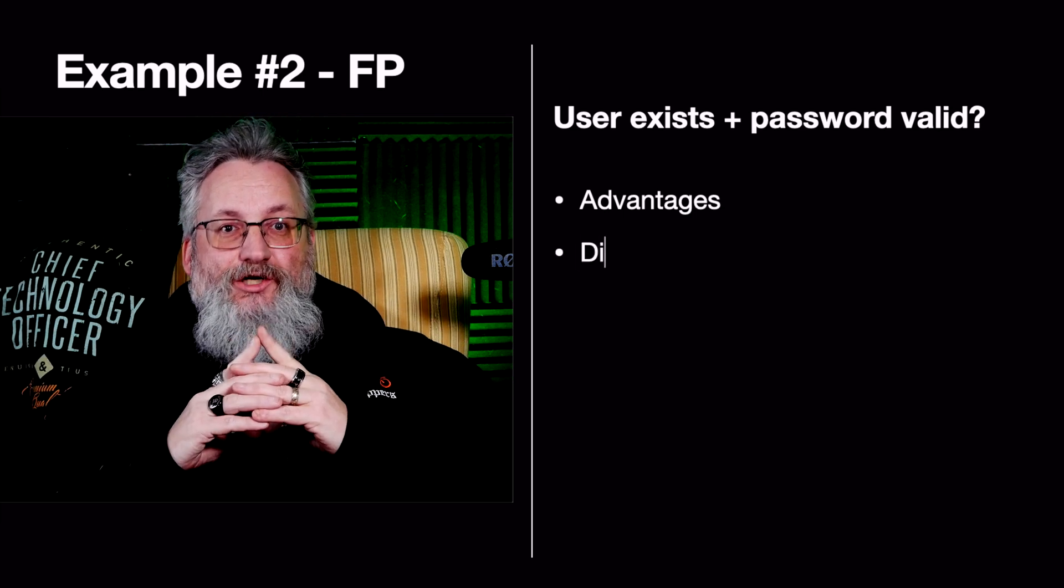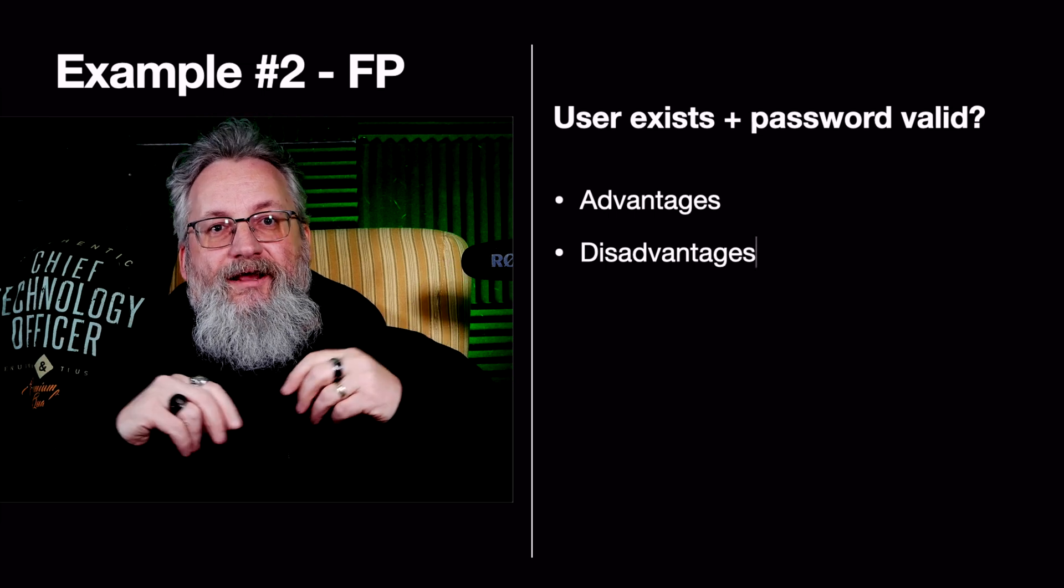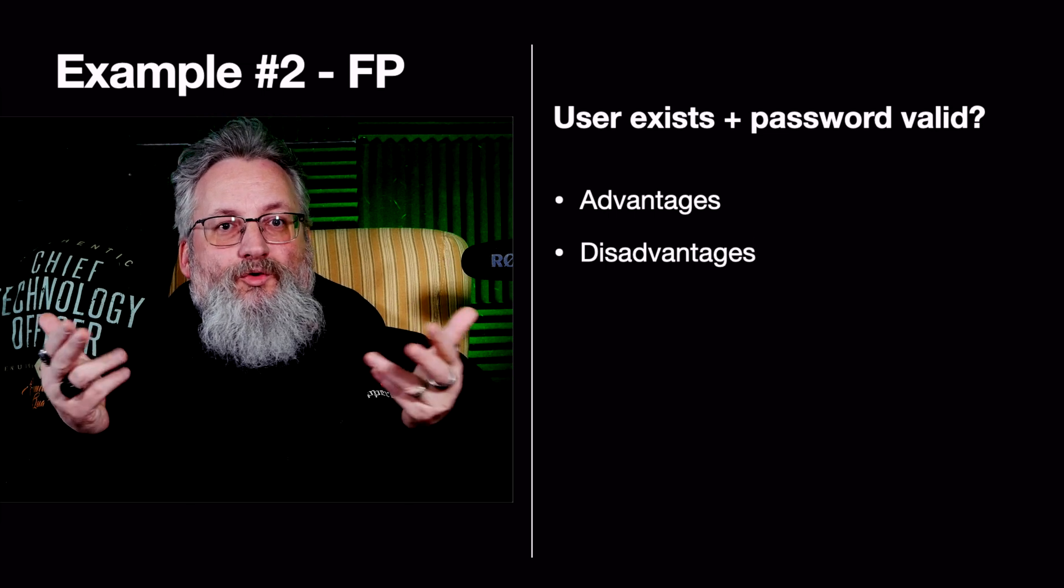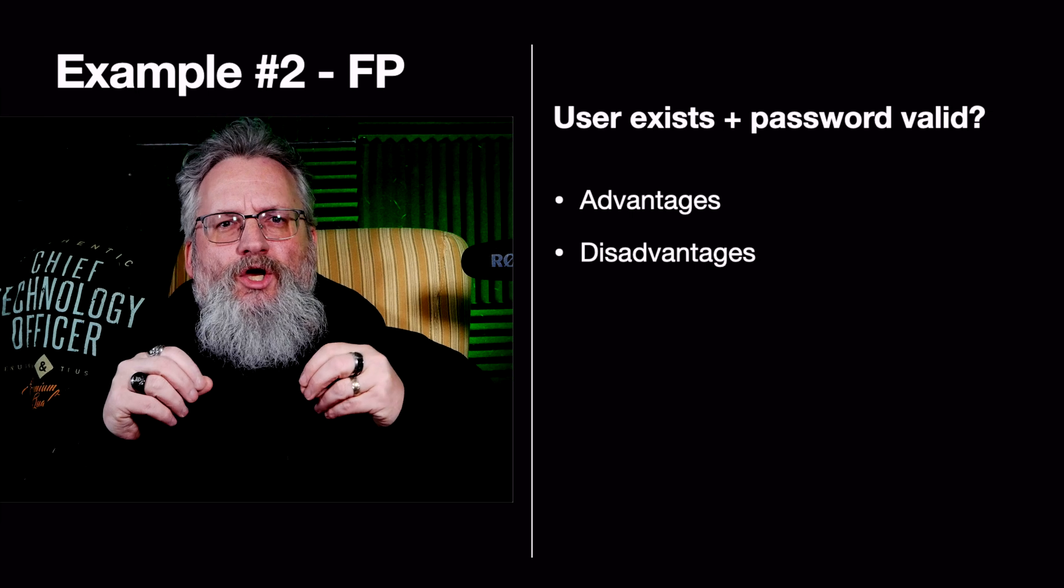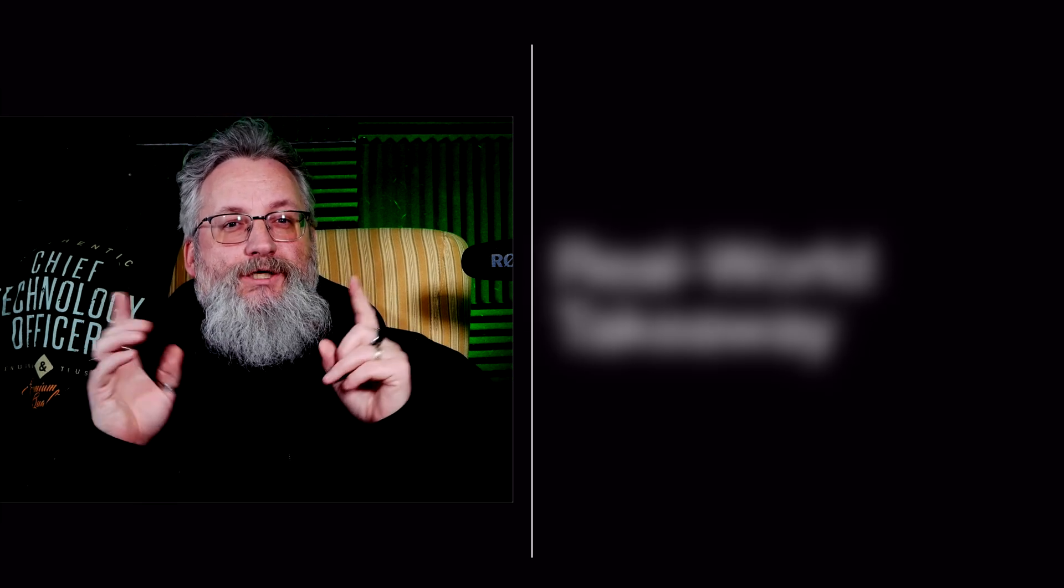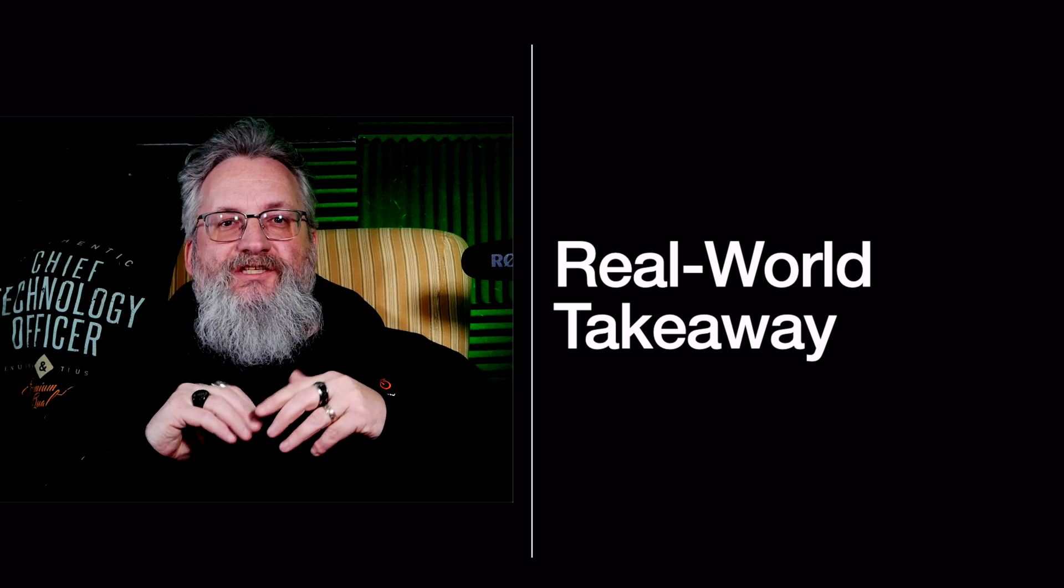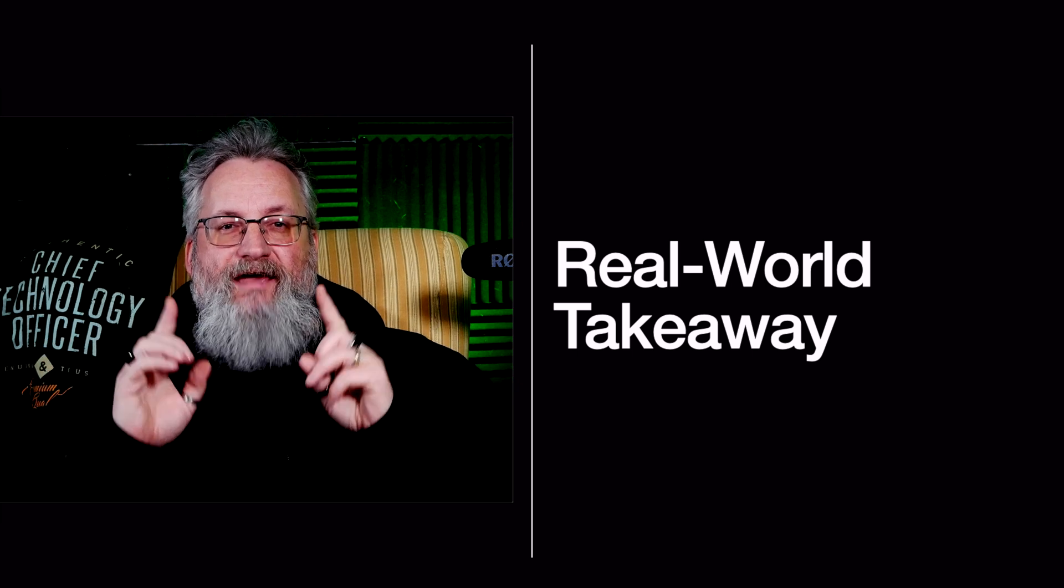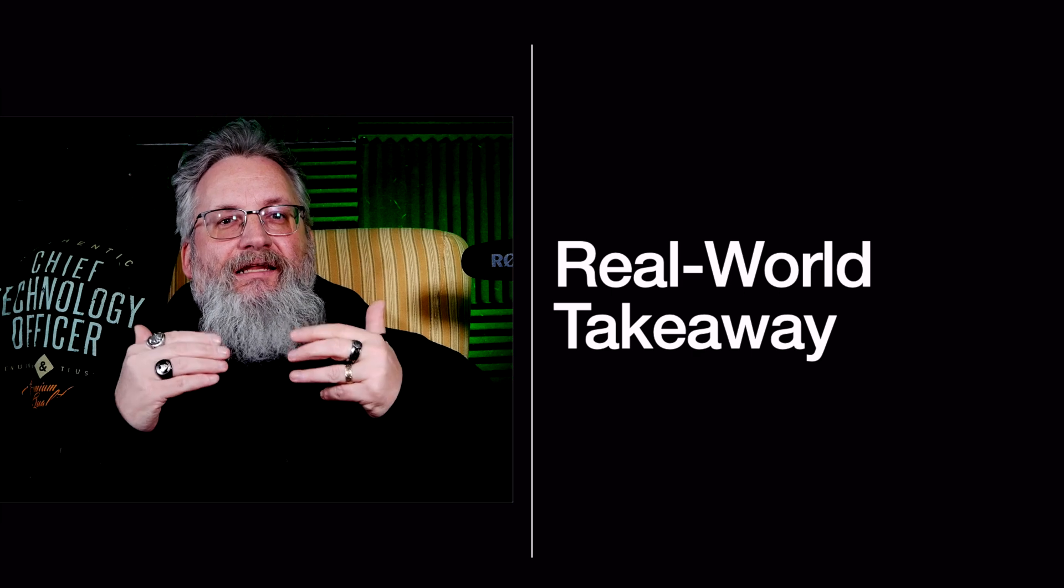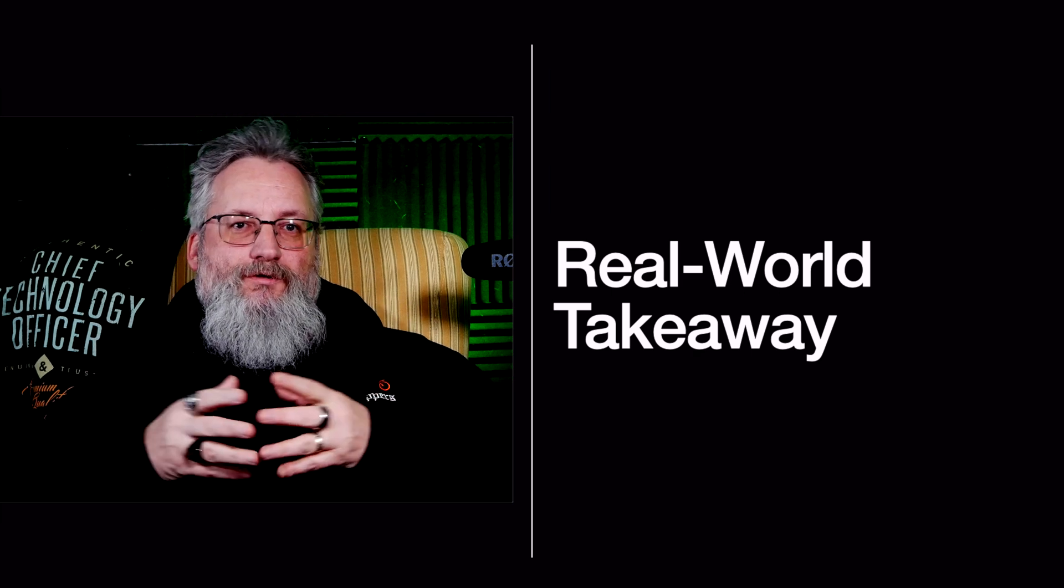The disadvantage is no encapsulation. Data can be accidentally exposed or modified. It's harder to enforce rules like users should only modify their own password. Real world takeaway: use OOP if your authentication system needs user sessions and permissions. Use FP if you just need a stateless API verifying passwords.